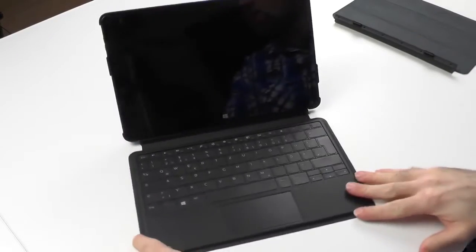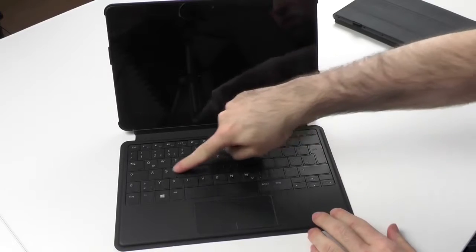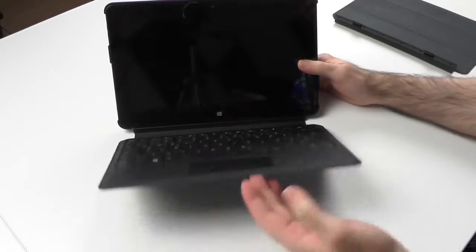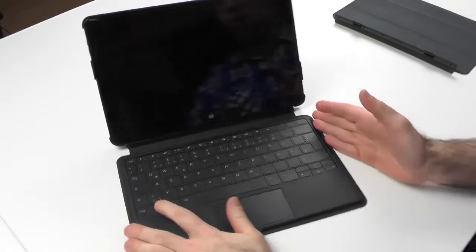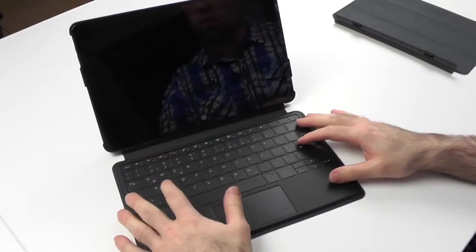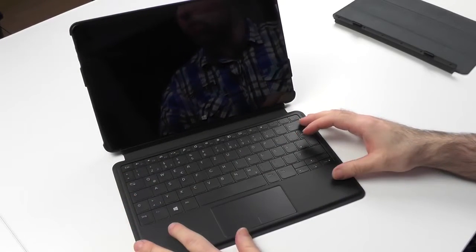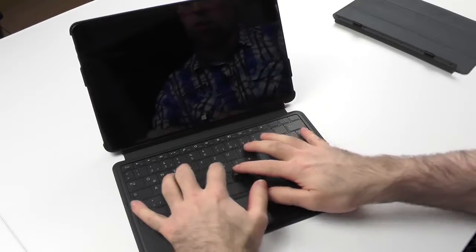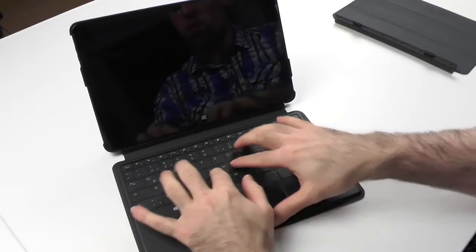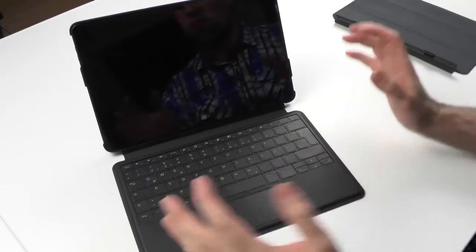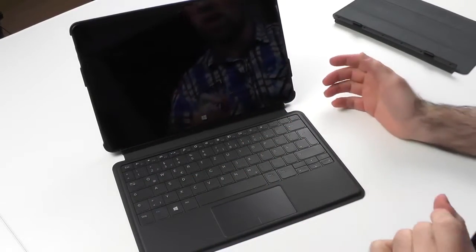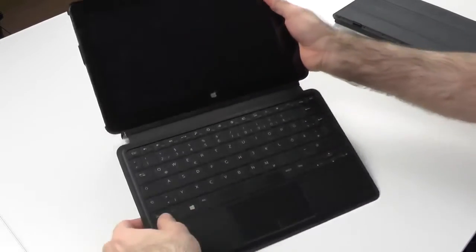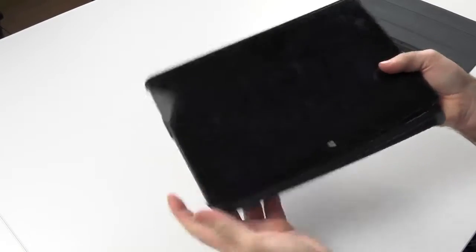As for the keyboard itself, you don't have a lot of key travel. This is obvious because it's a very thin cover. But once you get a bit used to the smaller layout it works quite nice. You have no backlight which is a little bit of a bummer, but otherwise it's okay. The feedback isn't the best because it's quite a shallow keyboard, but if you want something really small and thin this is quite nice.